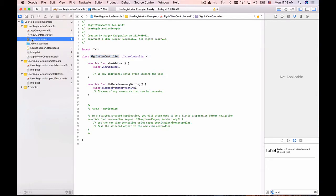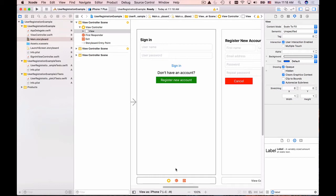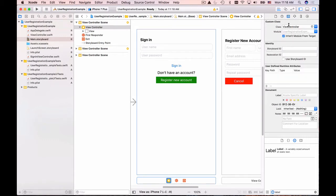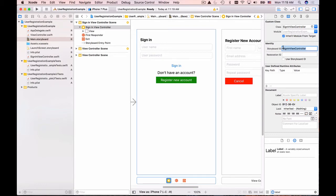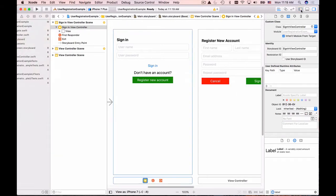Now we have SignInViewController. I'll copy its name, then go back to the main storyboard and associate this user interface with the view controller I just created. Select this view controller by clicking the yellow button, then click the identity inspector icon. For the class, paste the name SignInViewController, and for the storyboard ID also paste the same value — I like it when the class name and the storyboard ID are the same.